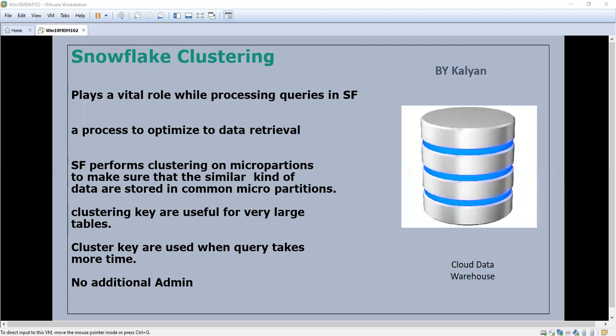Once the cluster key is defined, there is no need for admin intervention unless you drop or modify the cluster key. Normally we use the cluster key when the performance of the query is not good — that is when we go for clustering.